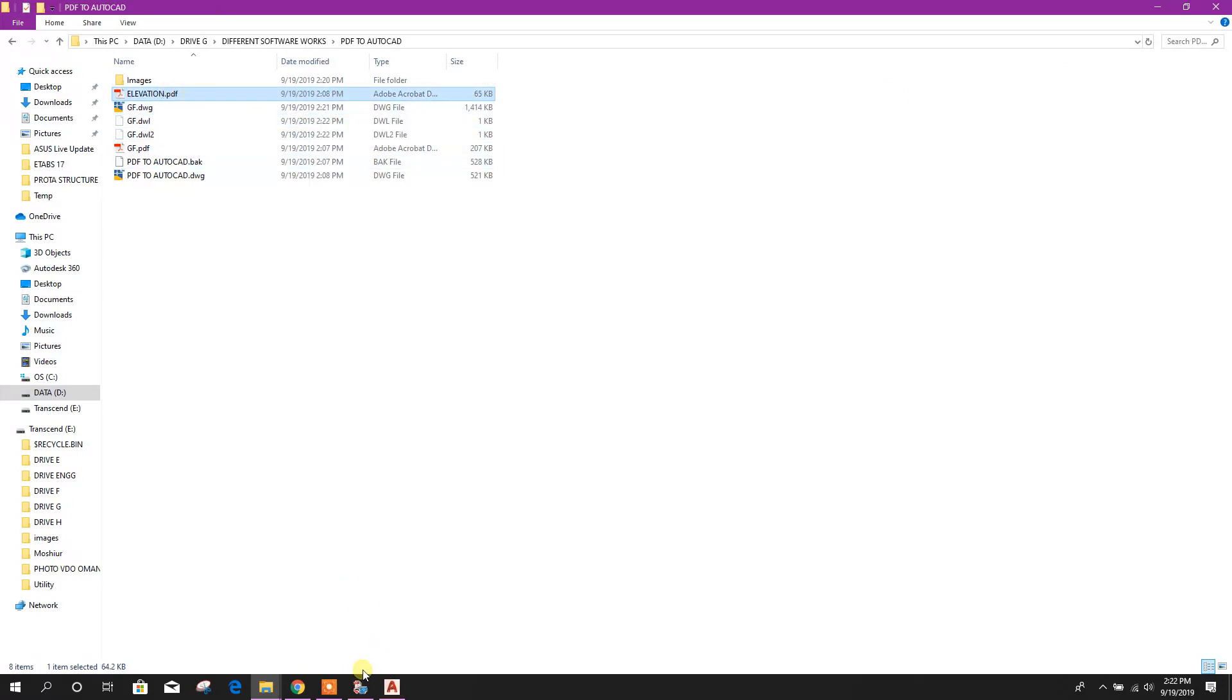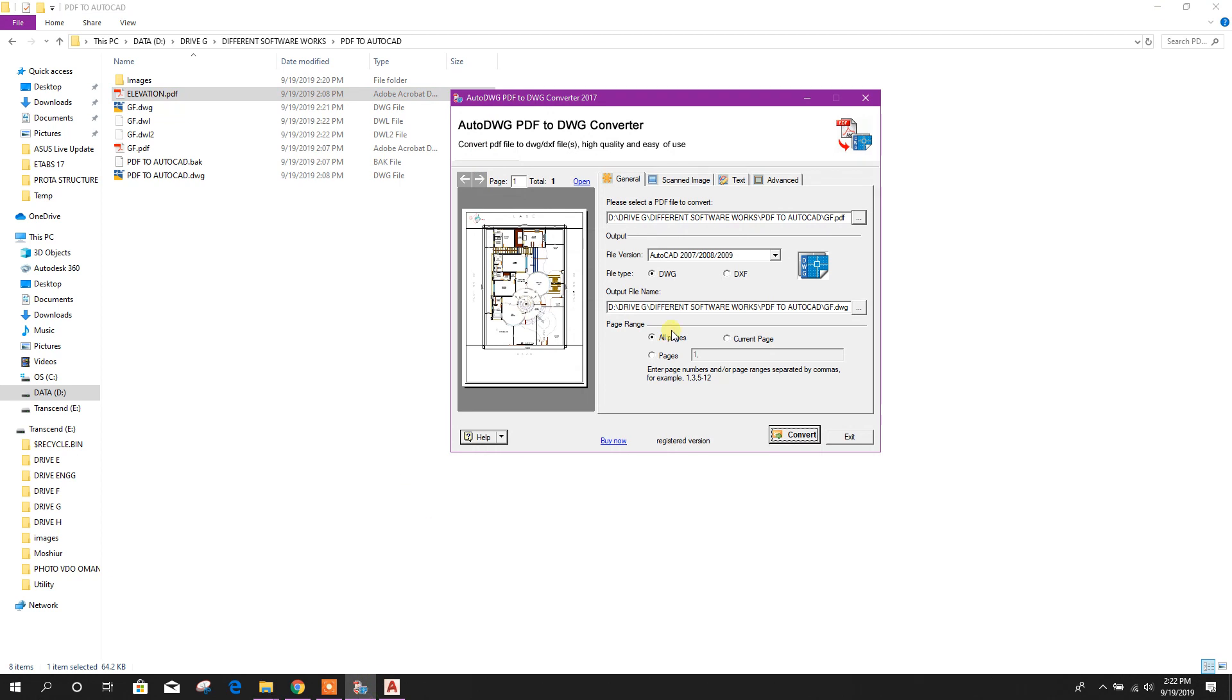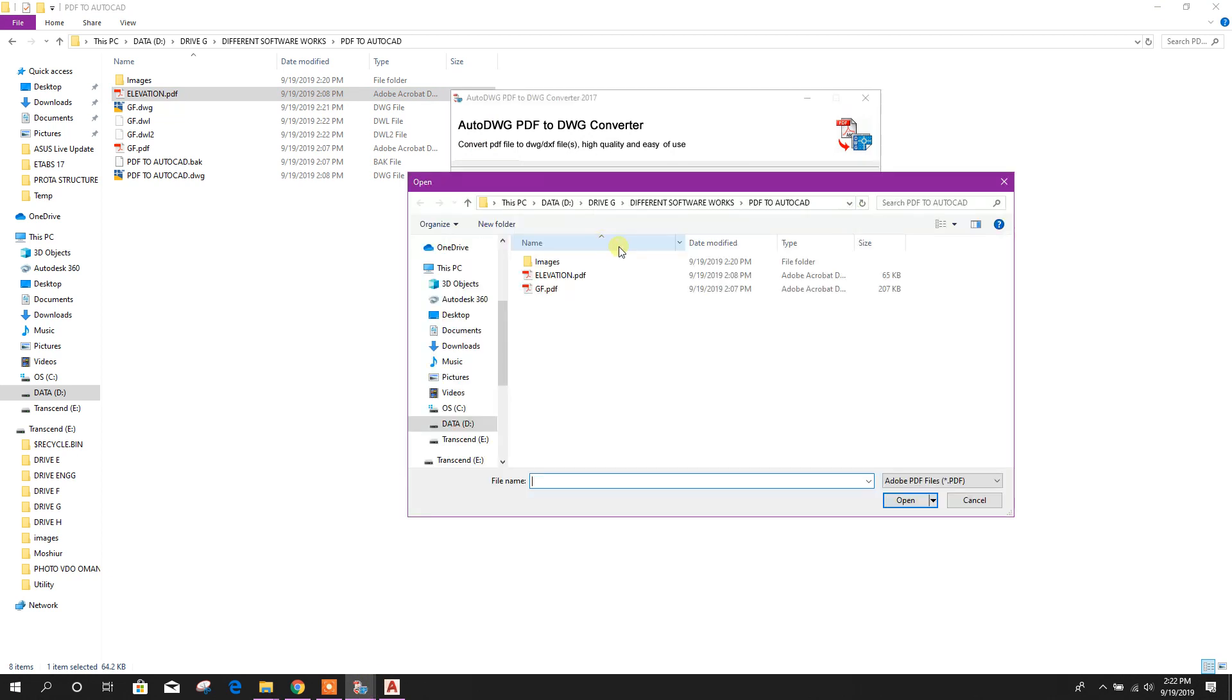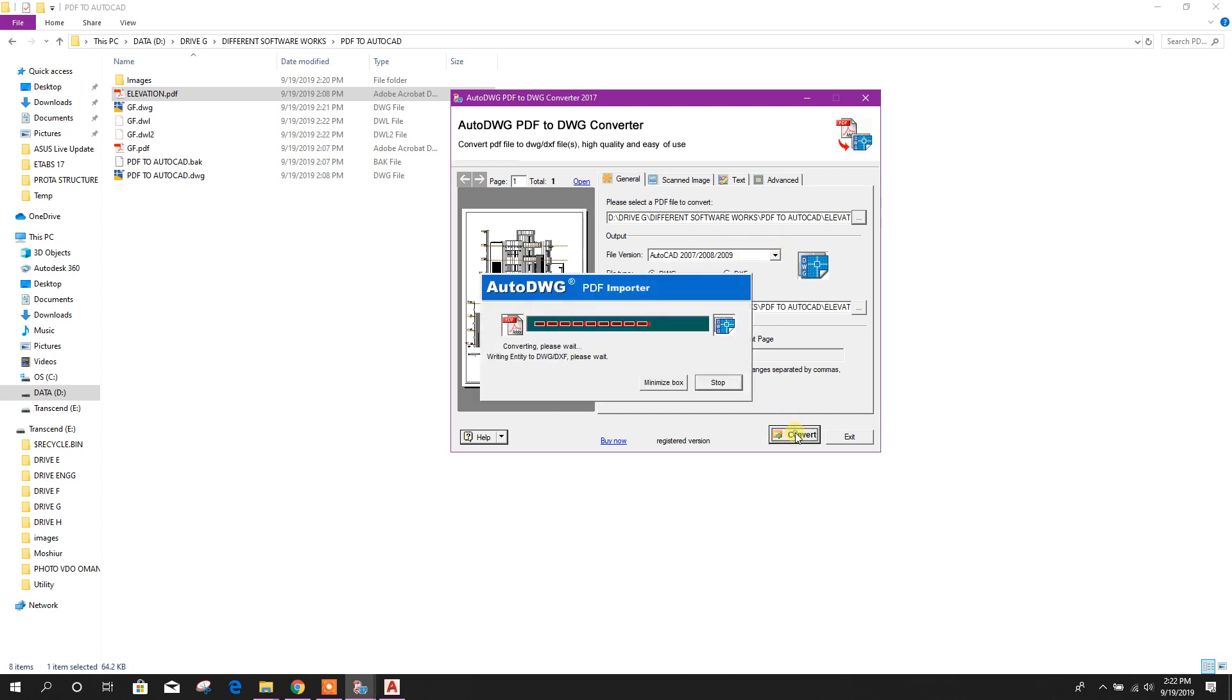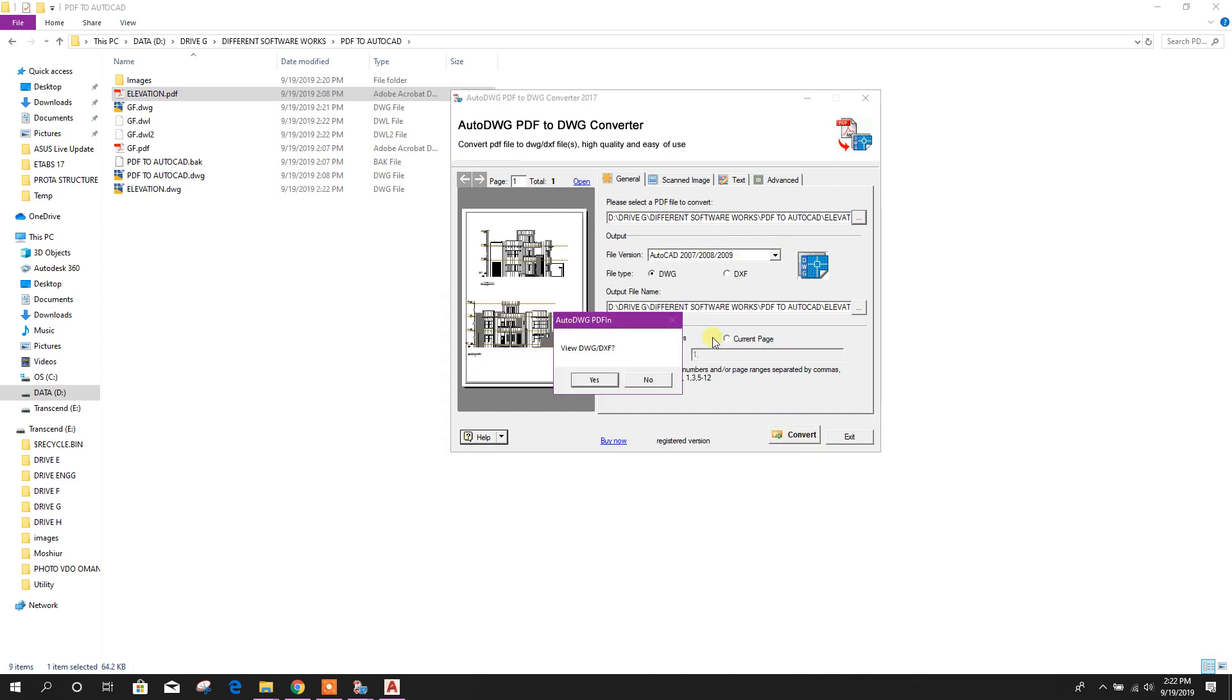Same way we want to make this elevation PDF to DWG file. Here elevation, open. Convert. This is done.